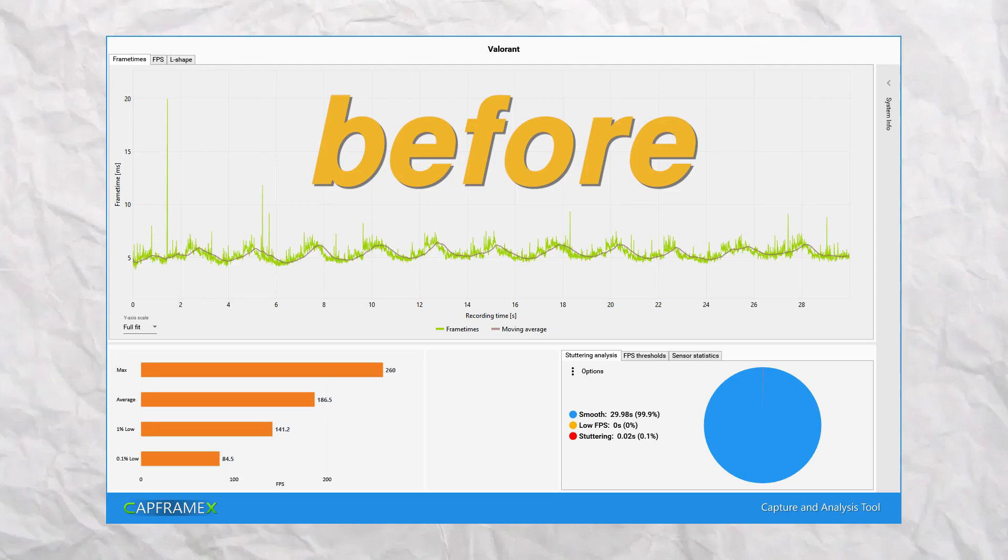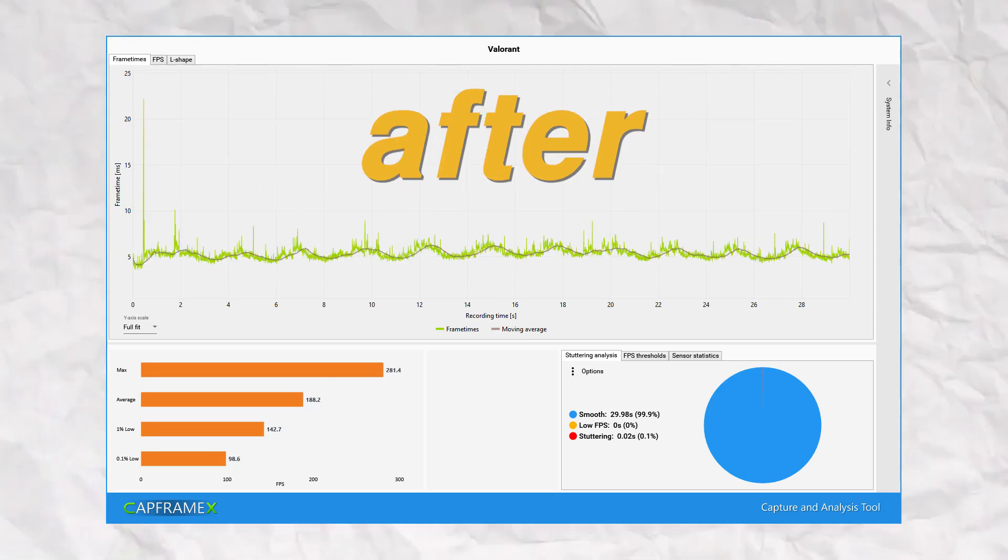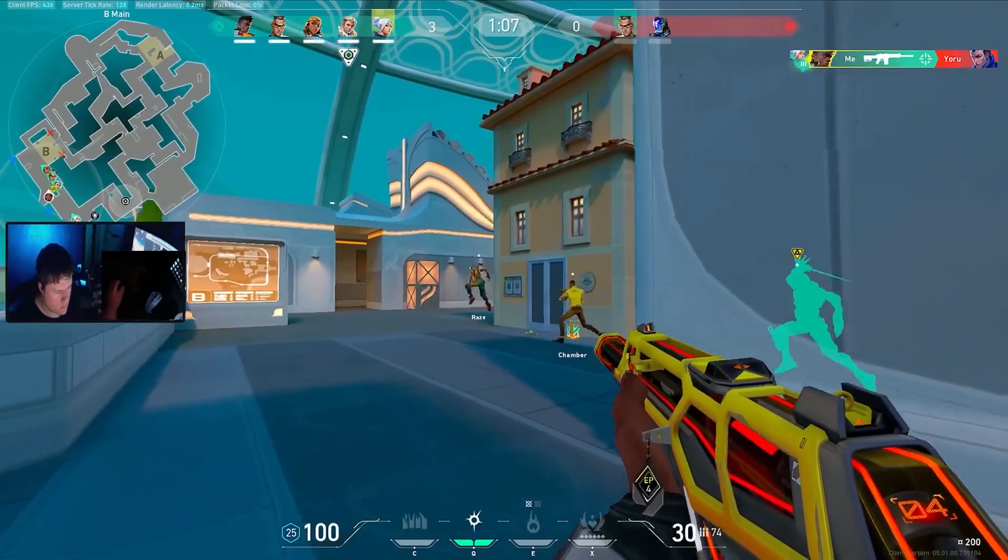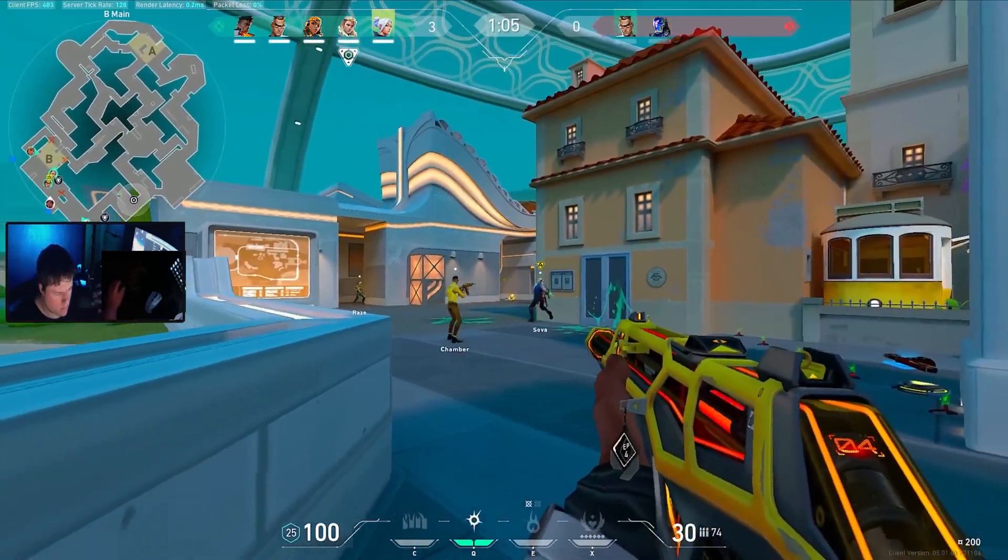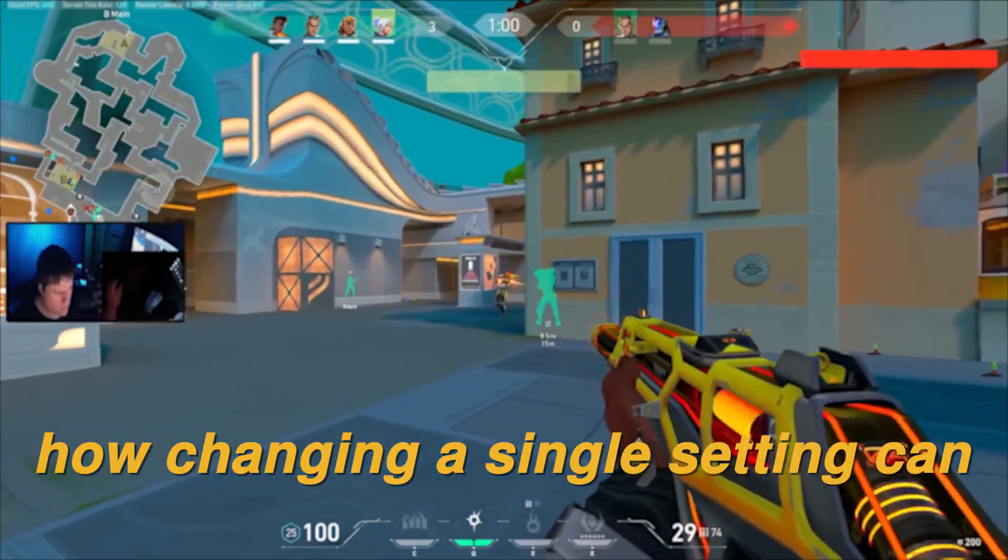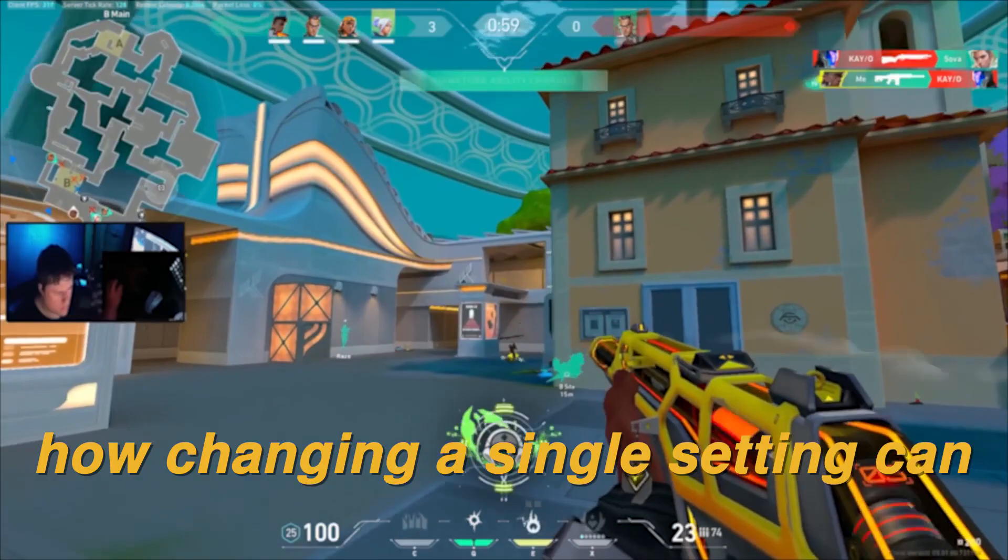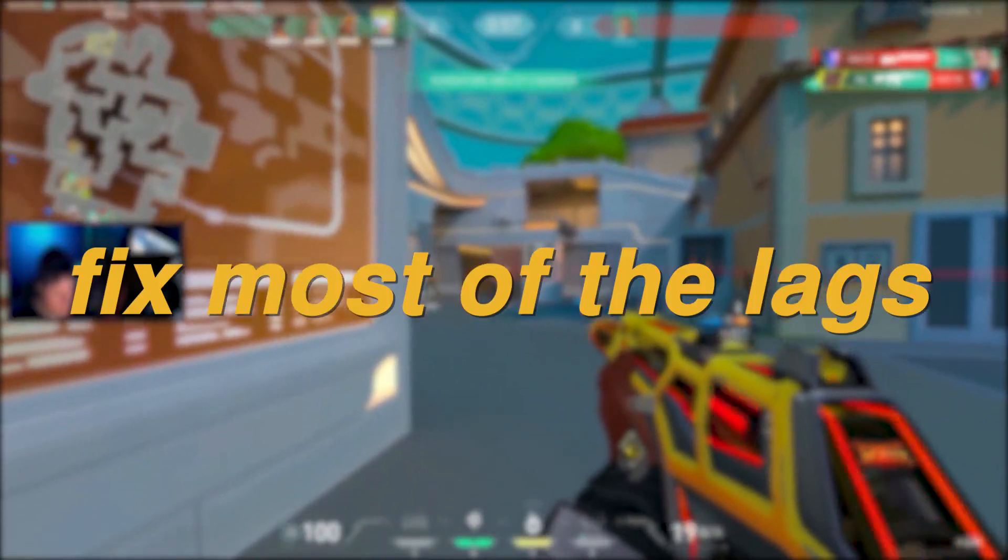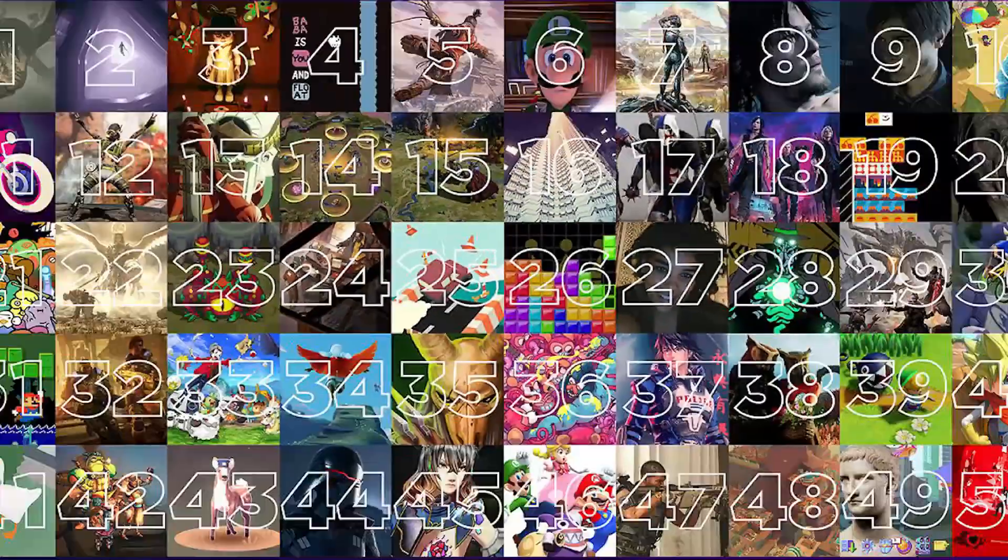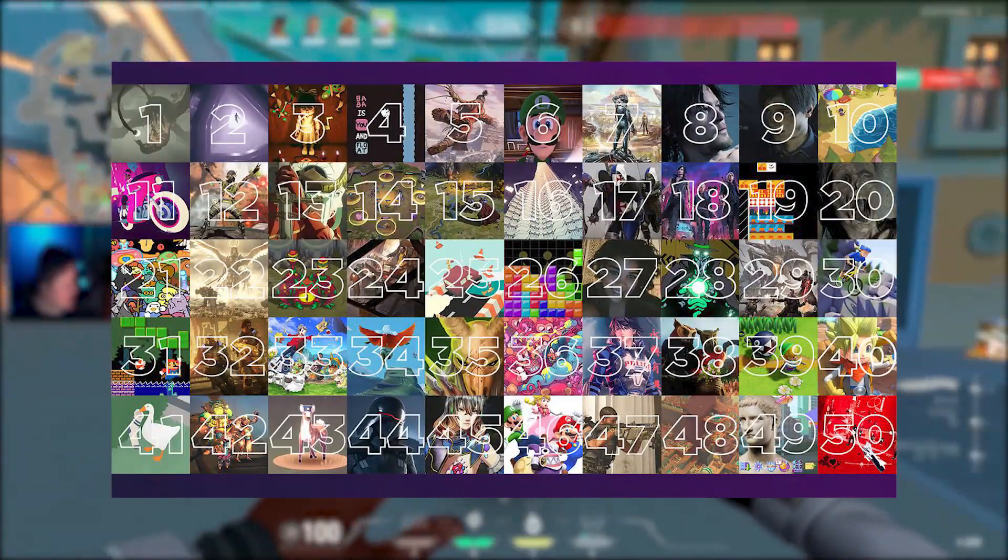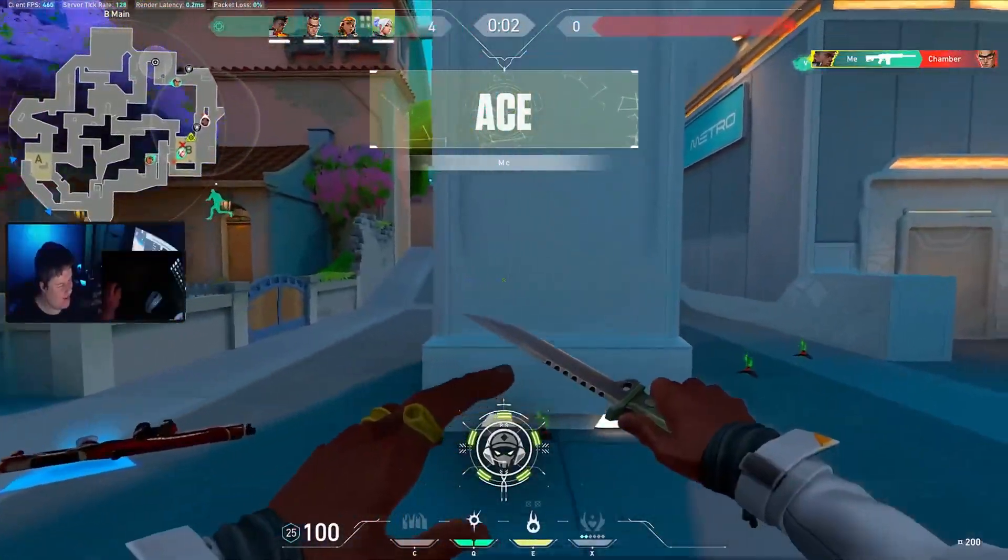Here is the before changing this setting and here is the after, pretty cool right? Hello everyone, it's Reg here. Inside of this video I will be showing you a single setting by changing which you can get an FPS boost and fix most of the lags and stutters inside of every single game that you play regardless of your PC specifications.